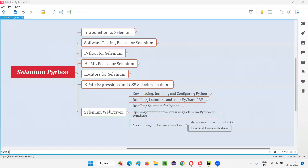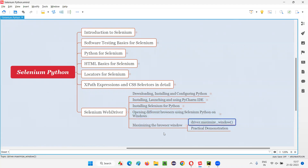I hope you understood how to maximize a browser window using the maximize_window() command in Selenium Python. That's all for this session. See you in the next session. Thank you, bye.